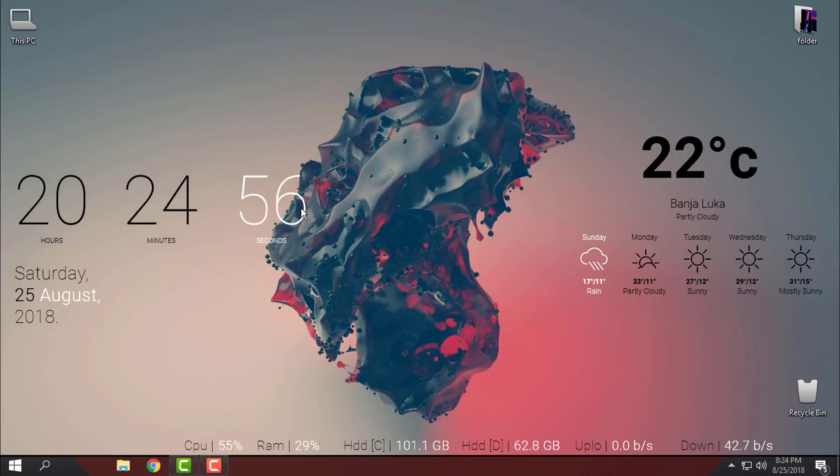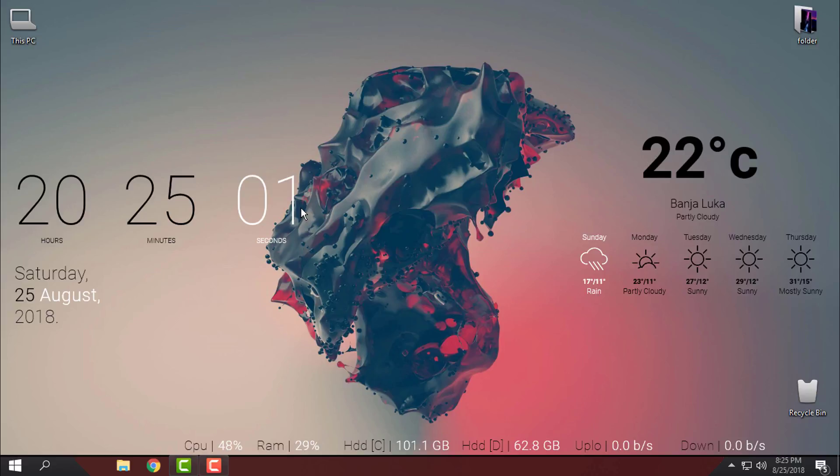That's it. That was the simplest way to make your desktop look amazing and better. Thank you for watching and see you next time, bye bye.